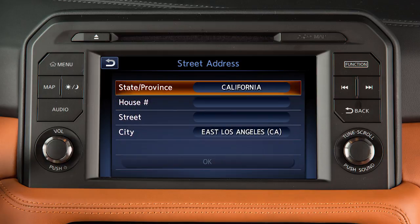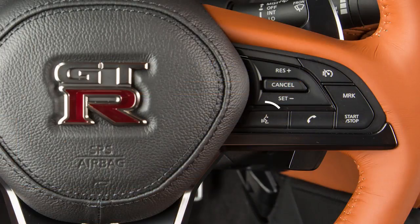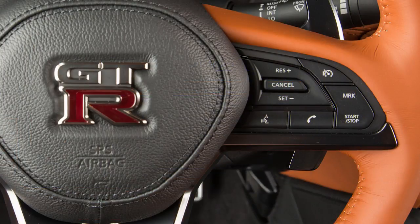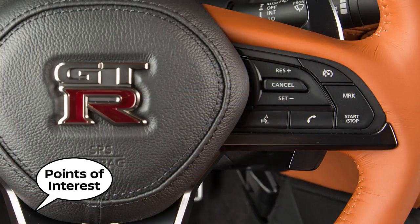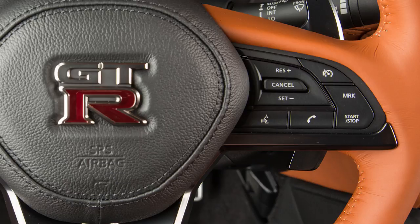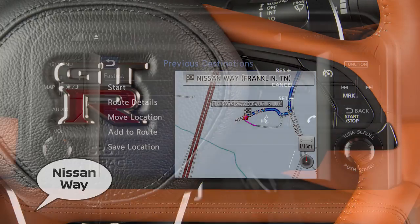You can also set a destination using the voice recognition system. For example, press the Talk button on the steering wheel and then say "points of interest" followed by the name of a specific point of interest.